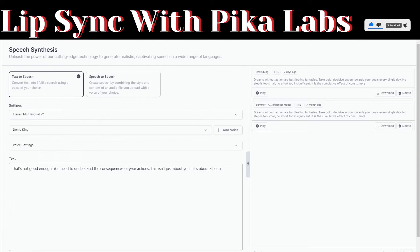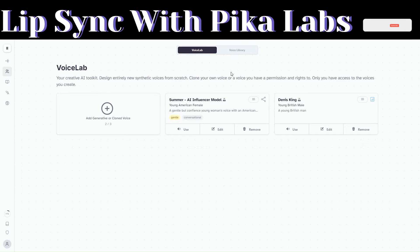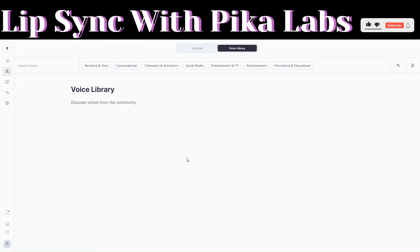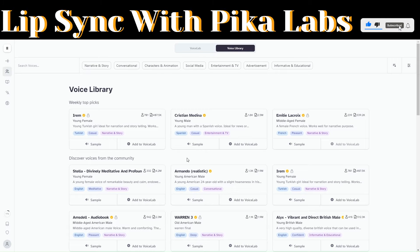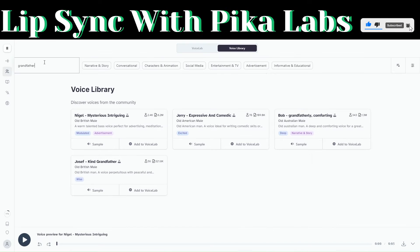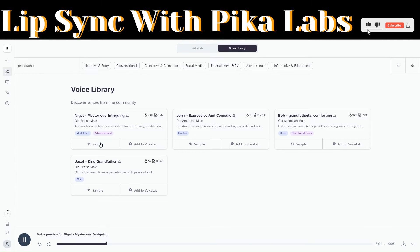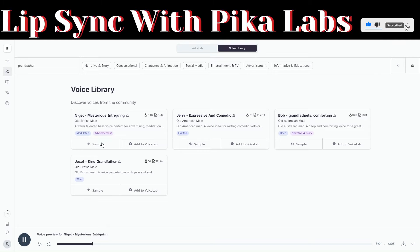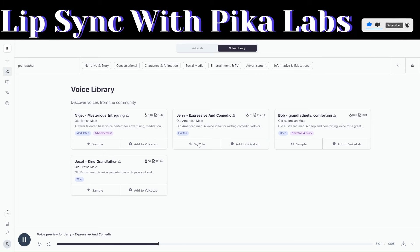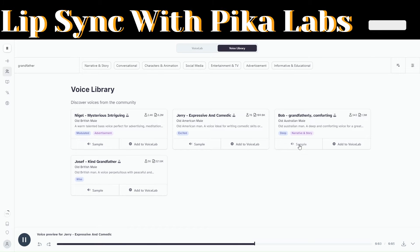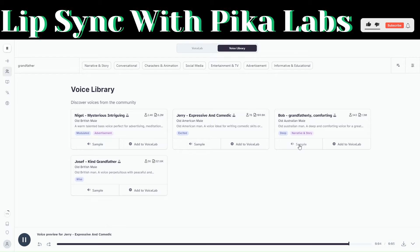Copy any paragraphs and head over to 11 Labs where we will create a voice. Head over to voices, then click on voice library, and search for a voice. I'll search for a voice of a grandfather. Let us sample some of these voices.